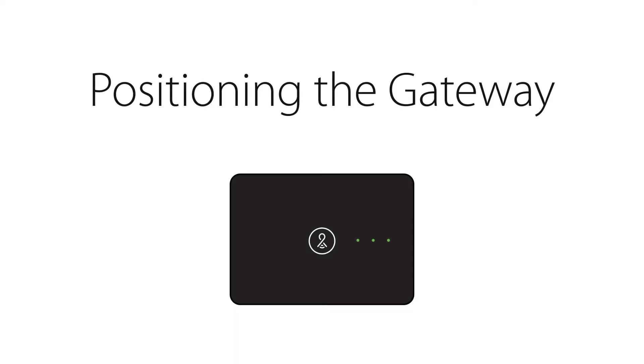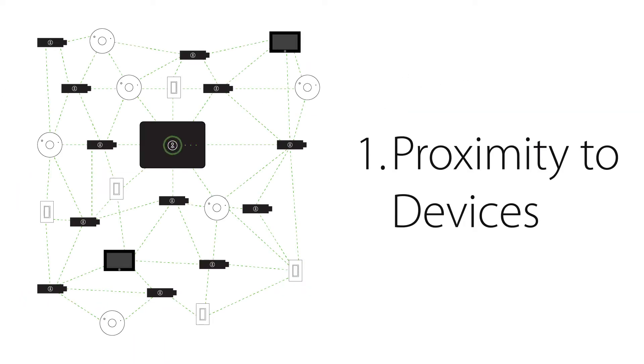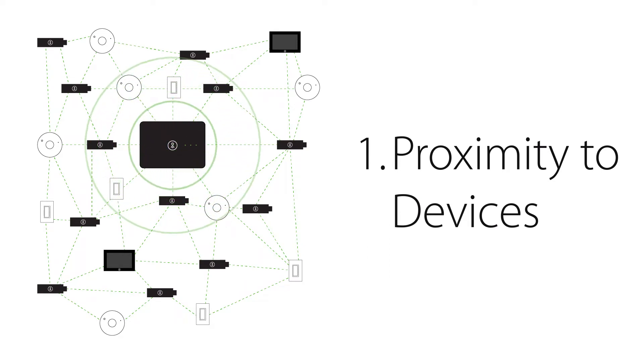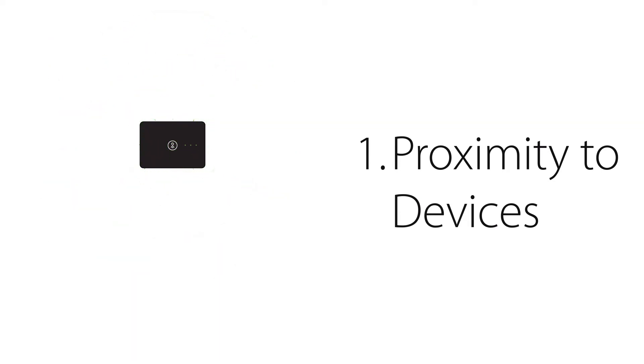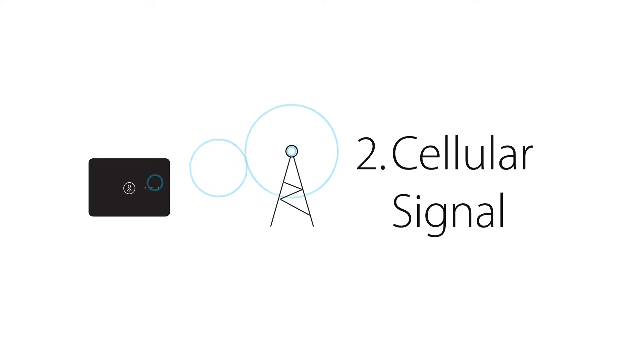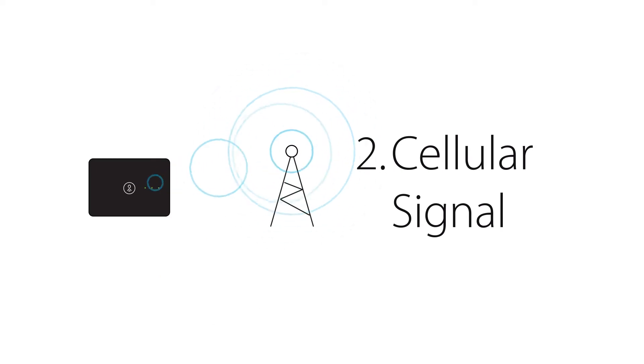There are two things to consider when choosing a location for the gateway. First, the gateway should be located as close to as many other LightCloud devices as possible. Second, the gateway requires a strong cellular signal.